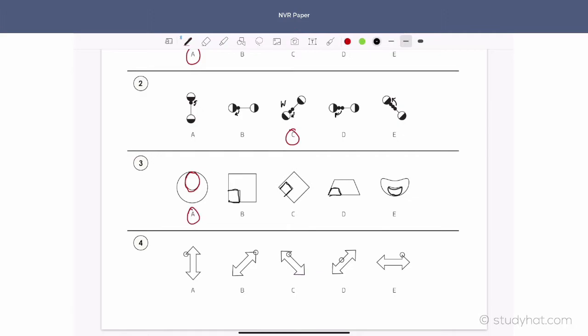In question 4, let's have a look at the placement of the circles. The circle is on a corner, on a corner, on a tip, on a corner. Here it's on the side, and here it's on a corner. So that tells us that D must be the odd one out because the circle is not on a corner.